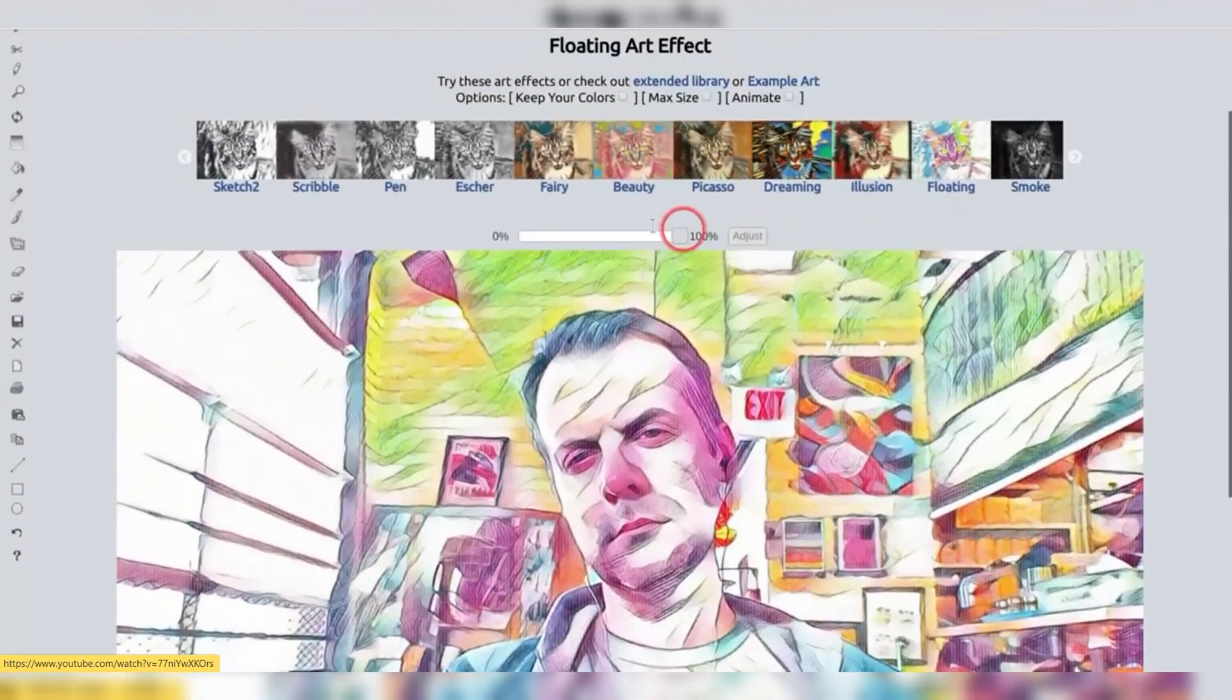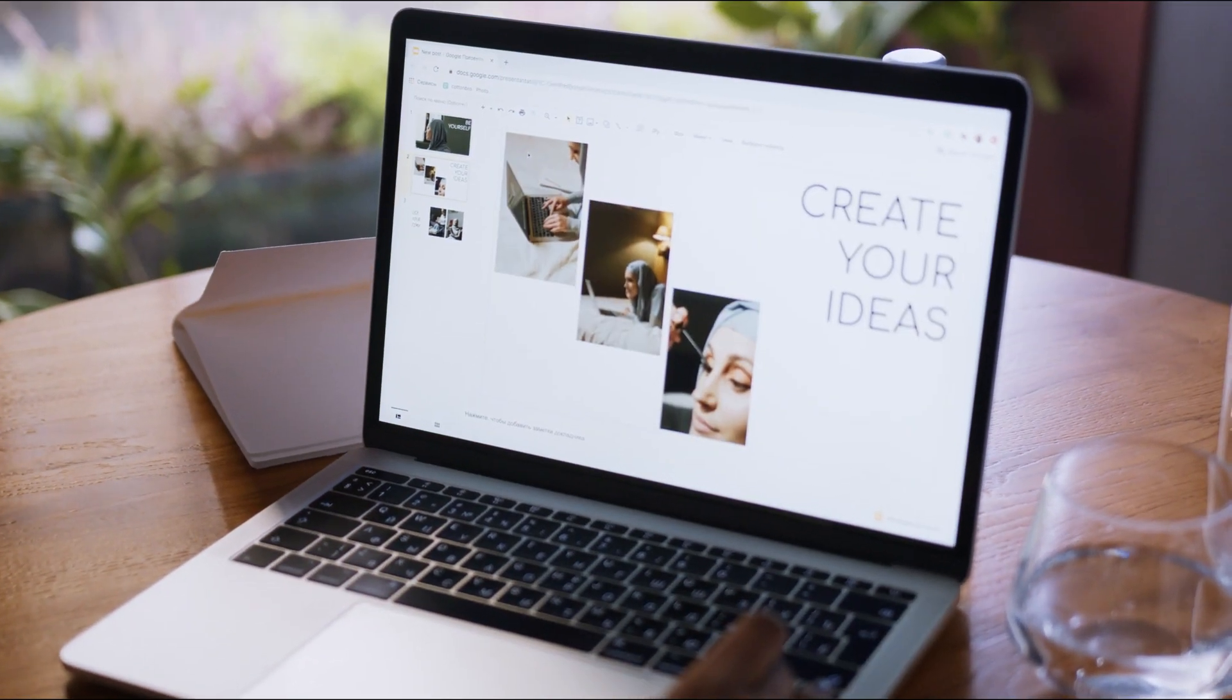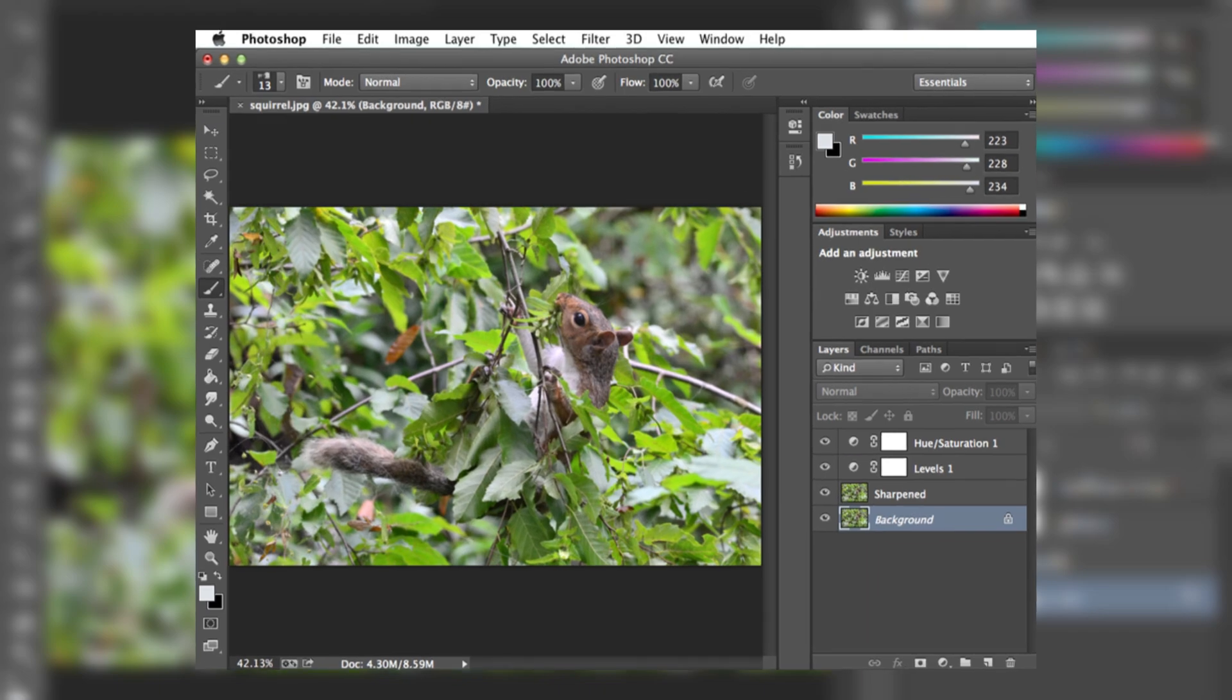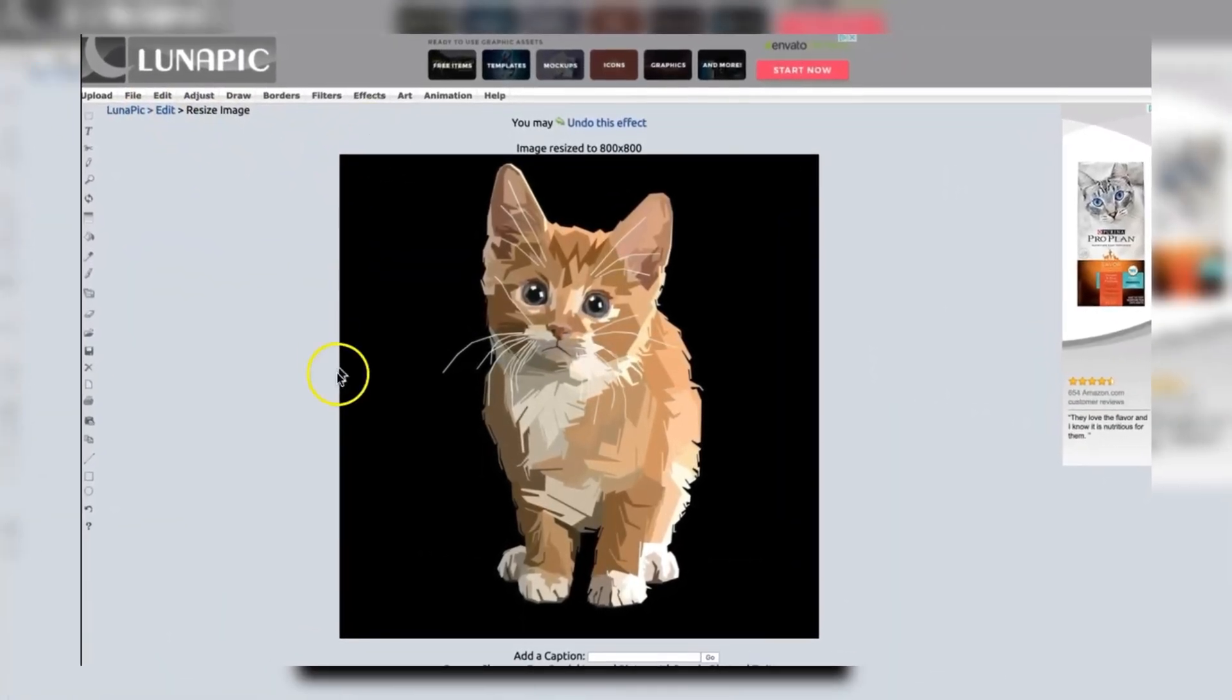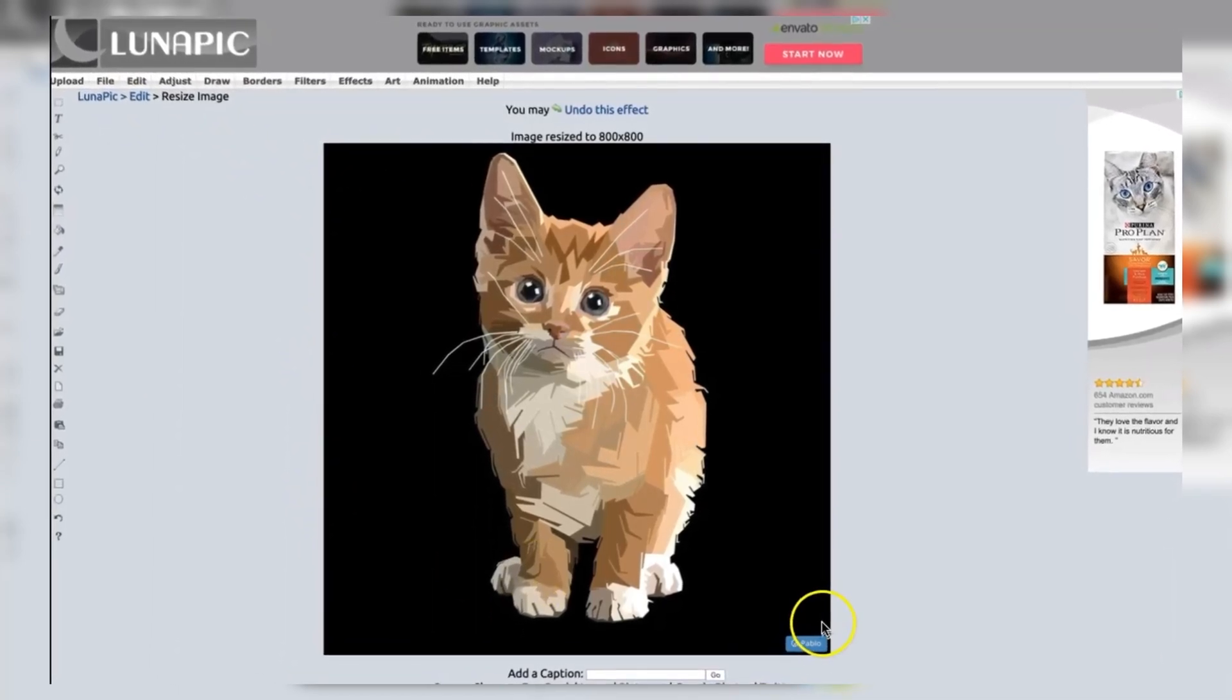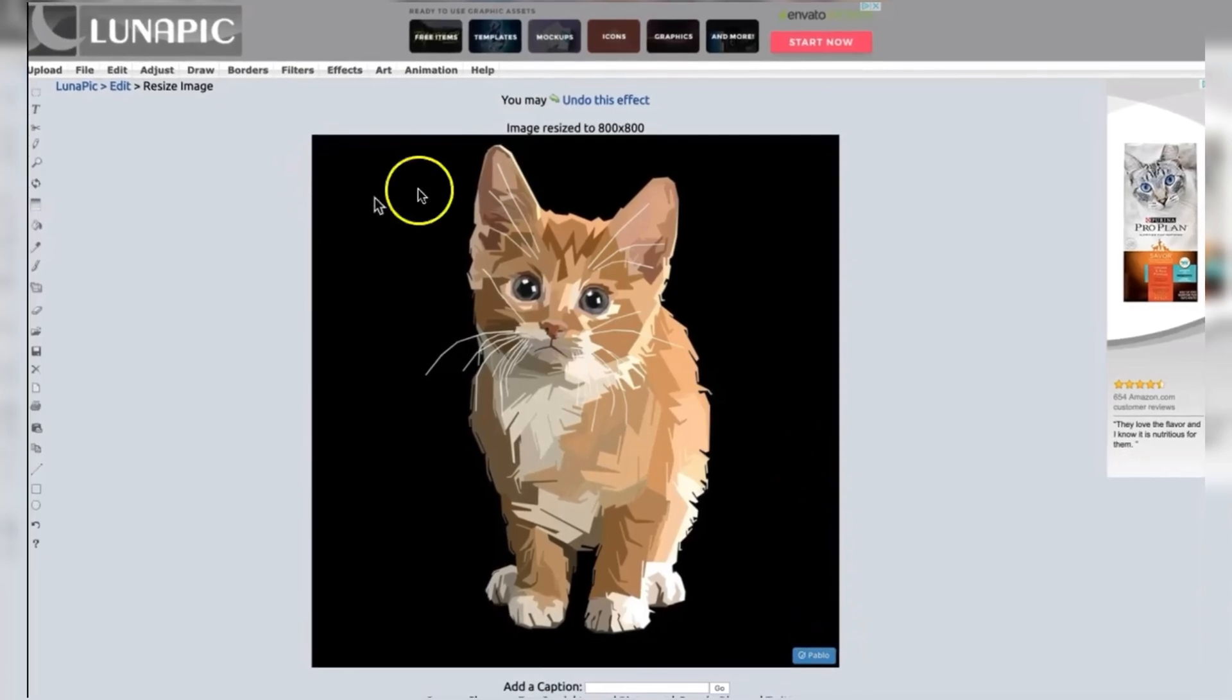One of LunaPic's standout features is its user-friendly interface, designed to be intuitive and easy to navigate, even for those with limited experience in image editing. Unlike Photoshop's complex layout and steep learning curve, LunaPic's web-based platform offers a streamlined and clutter-free environment, making it an excellent choice for casual users or those new to image editing.